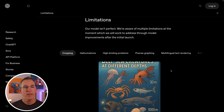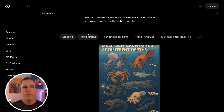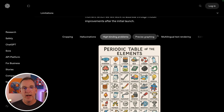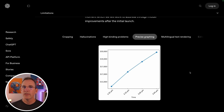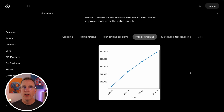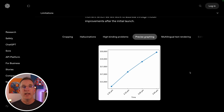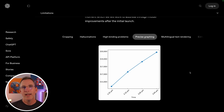They also have a section covering known limitations: different cropping, hallucinations, binding, and precise graphing. They're acknowledging things they're still working on. I advise going to this page because it's digestible and gives a quick overview. Now I'll show you a couple of projects I was working on just for fun.